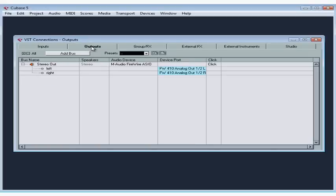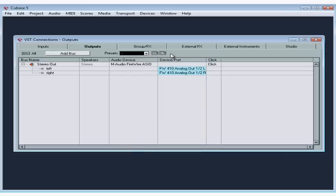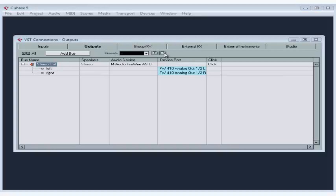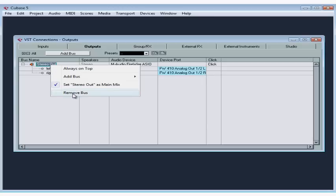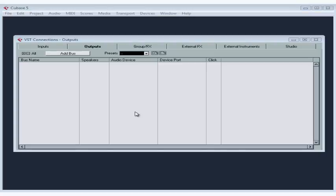Let's take a look at the Outputs tab. Outputs are used to listen to what you've recorded. Once again, you can create your output buses manually or select them from a list of presets. Let's start from scratch and remove the default bus that Cubase created for me, in case perhaps it wasn't configured correctly. Pressing Remove here won't delete the default bus. You'll actually have to right-click on it and select Remove Bus. Cubase prompts me with a warning: Bus stereo out is used in my project. Delete anyway? Yes, let's delete it.